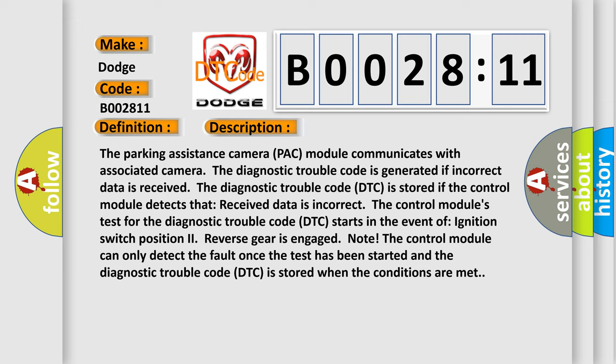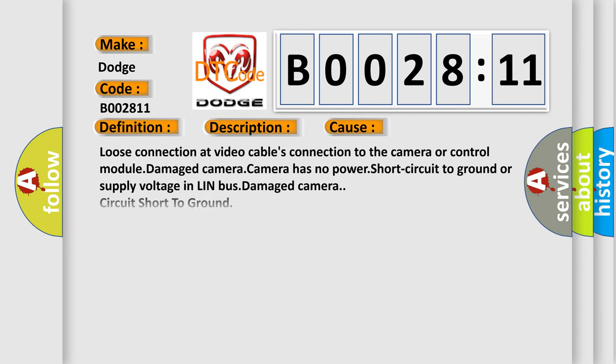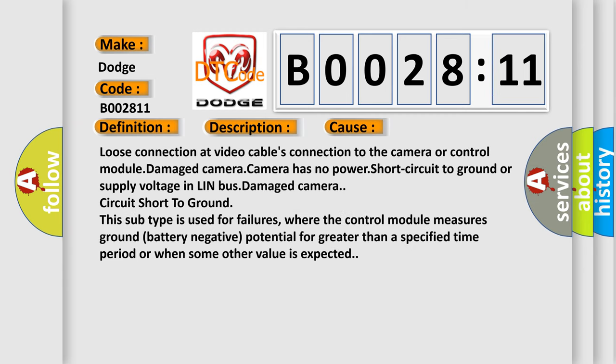This diagnostic error occurs most often in these cases: Loose connection at video cable's connection to the camera or control module, damaged camera, camera has no power, short circuit to ground or supply voltage in LIN bus, damaged camera, circuit short to ground.